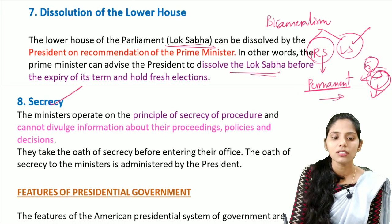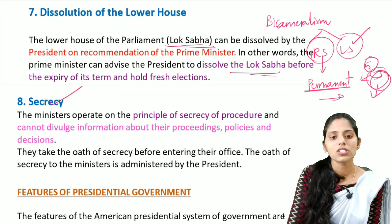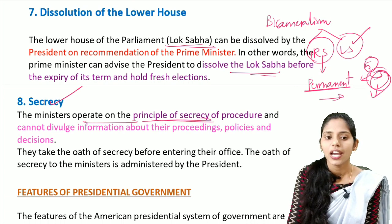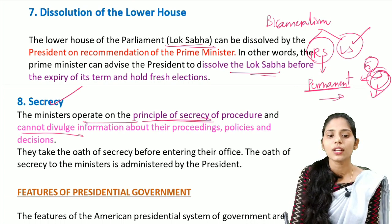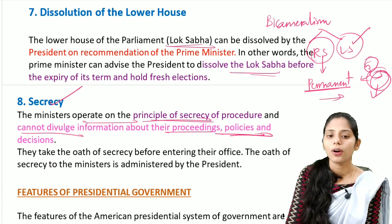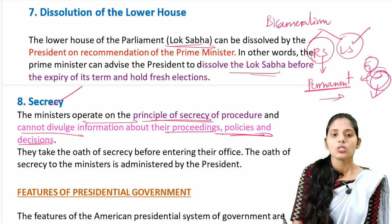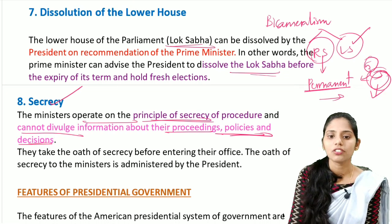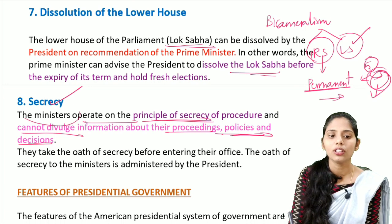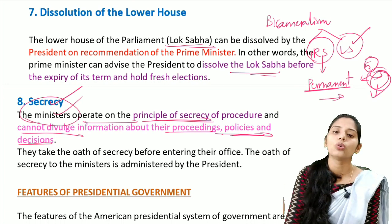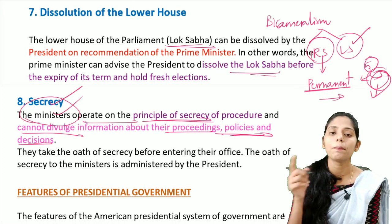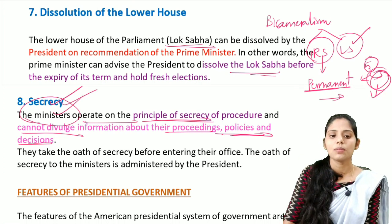The next feature is secrecy. The ministers operate on the principle of secrecy of procedure and cannot divulge information regarding proceedings, policies, and decisions. They also take an oath of secrecy before entering the house. This oath of secrecy of the ministers is administered by the president.